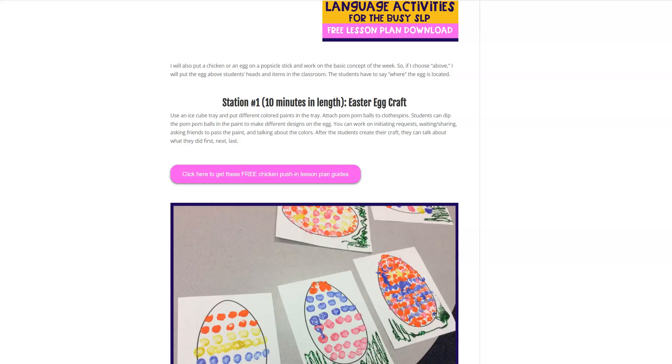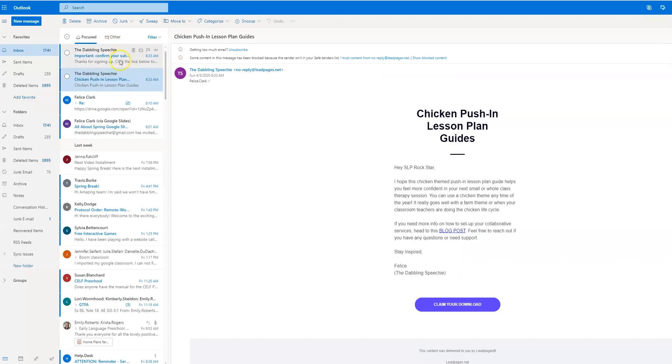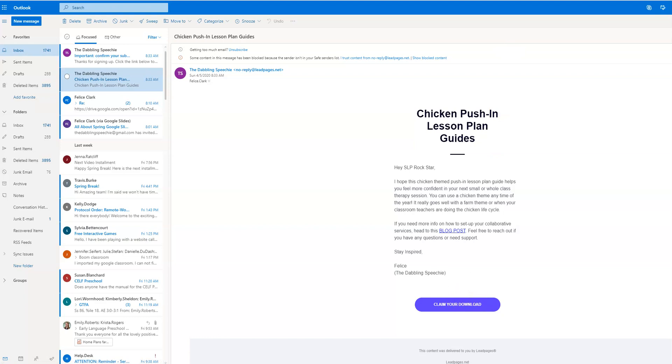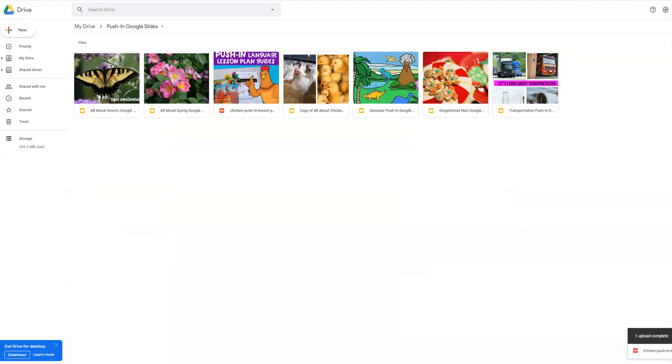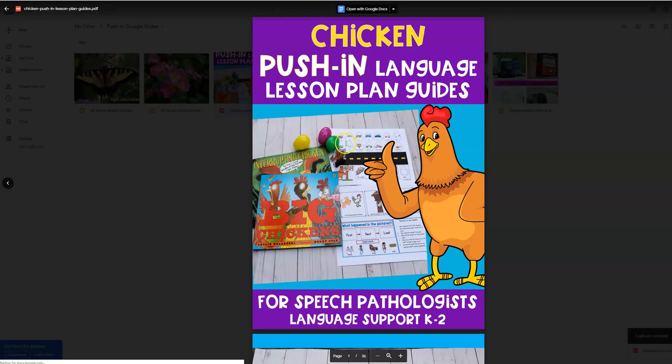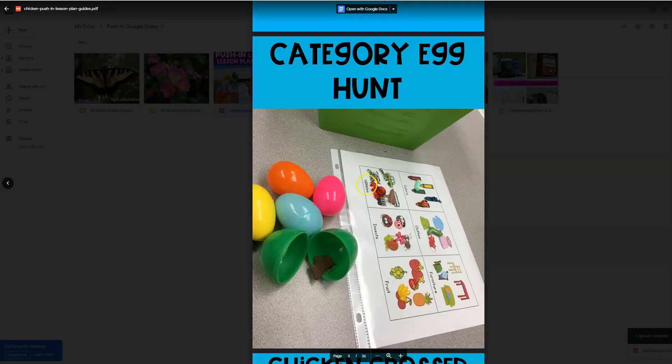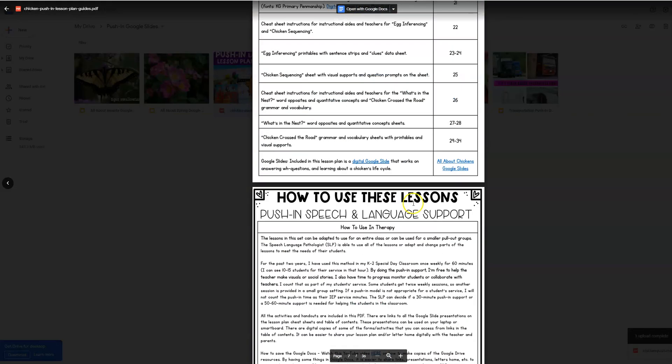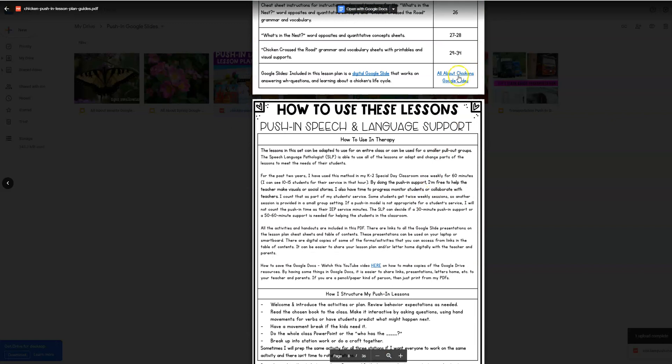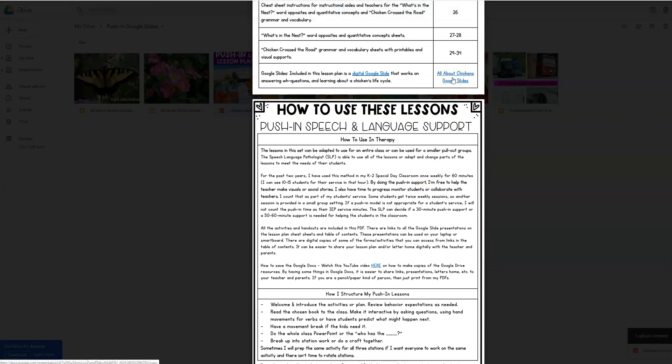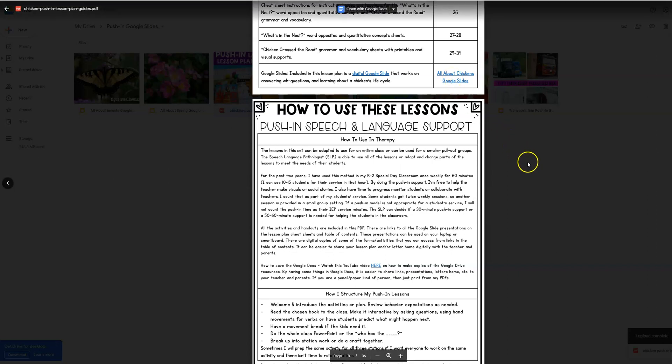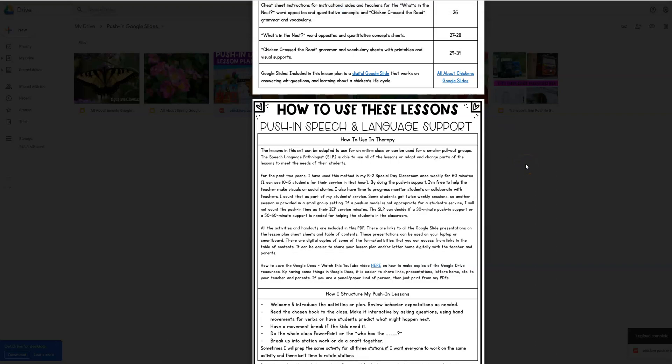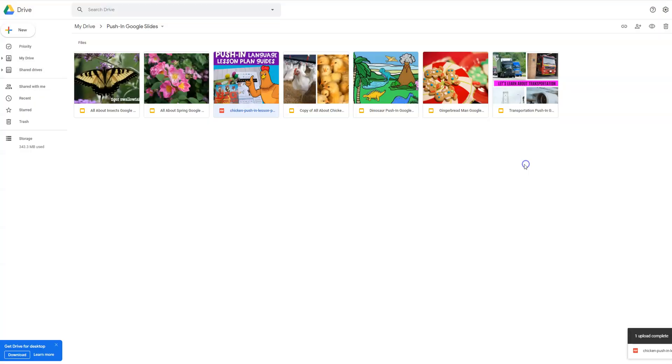Okay, so you will go to your email and it will be right here. Claim your download. You're going to click it. I already have it in my drive. It's right here. So I'm going to show you where you would find that Google slide presentation. It's going to be right here. You're going to click this and it's going to prompt you to make your own copy for your own drive. And that's going to allow you to upload this to your Google classroom.